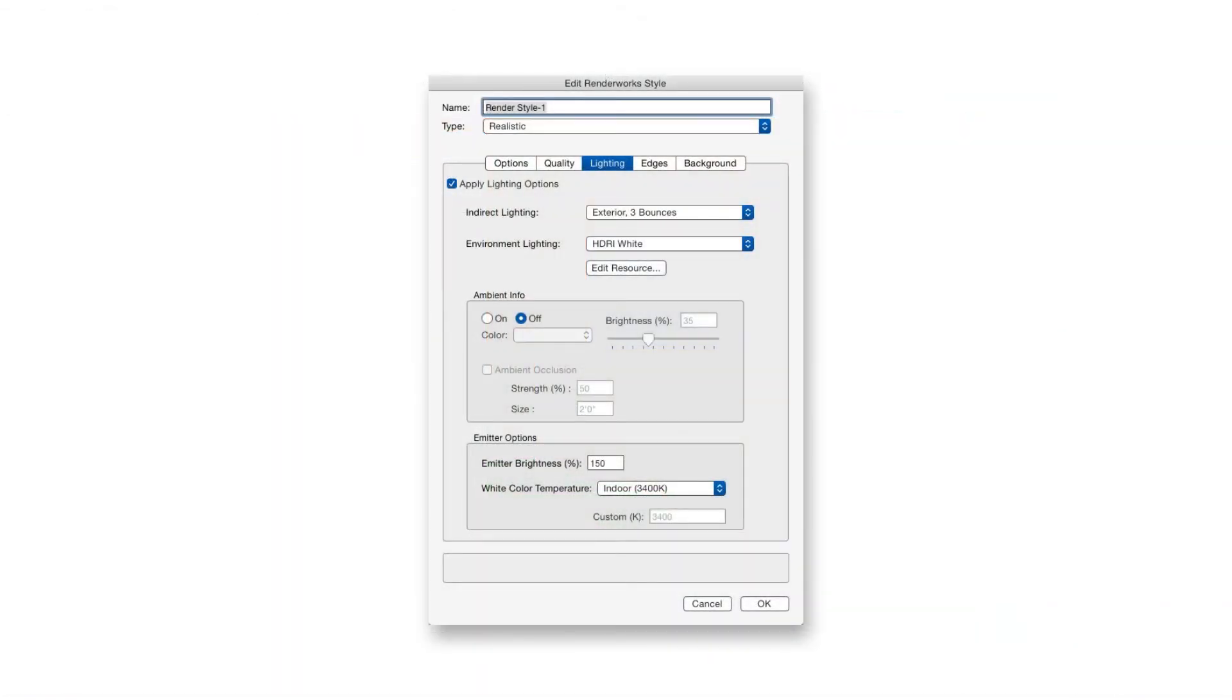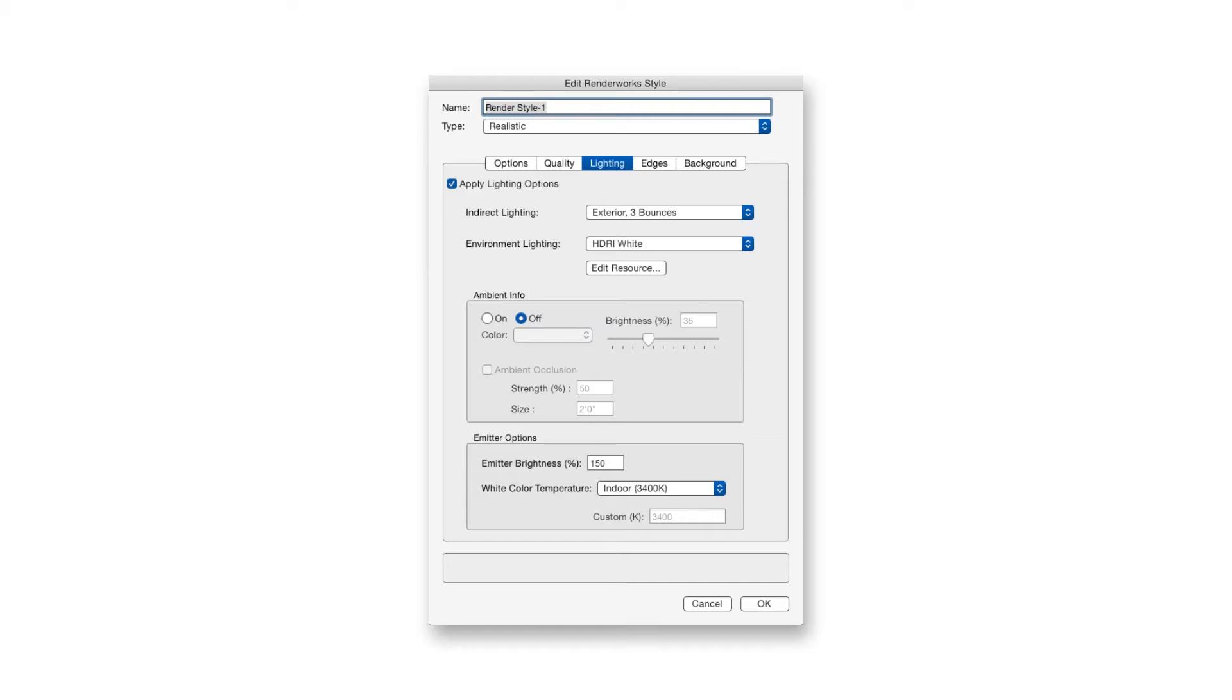The next tab is Lighting, and the Lighting tab gives us the same controls we find under the Set Lighting Options command. To activate the controls, we need to select the Apply Lighting Options checkbox. Most of these controls were discussed earlier in Chapter 24, so make sure to review that chapter as well as the Vectorworks Help on this topic.